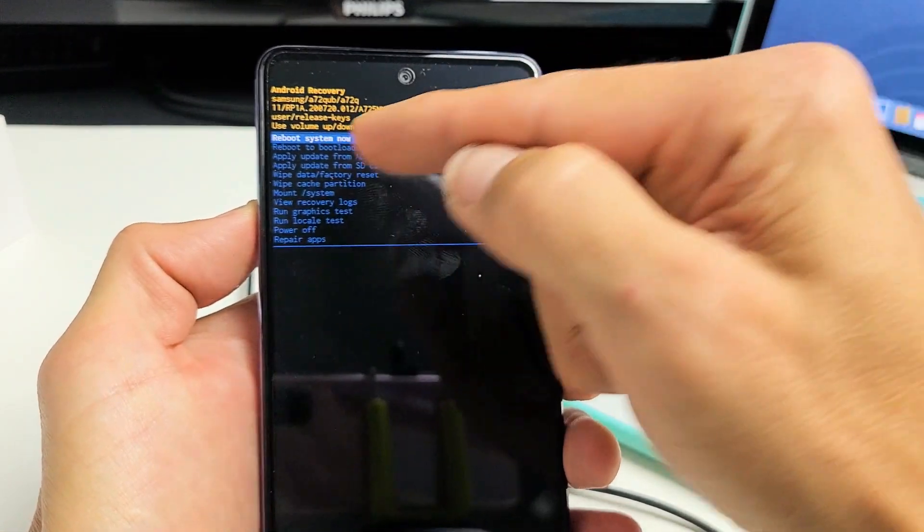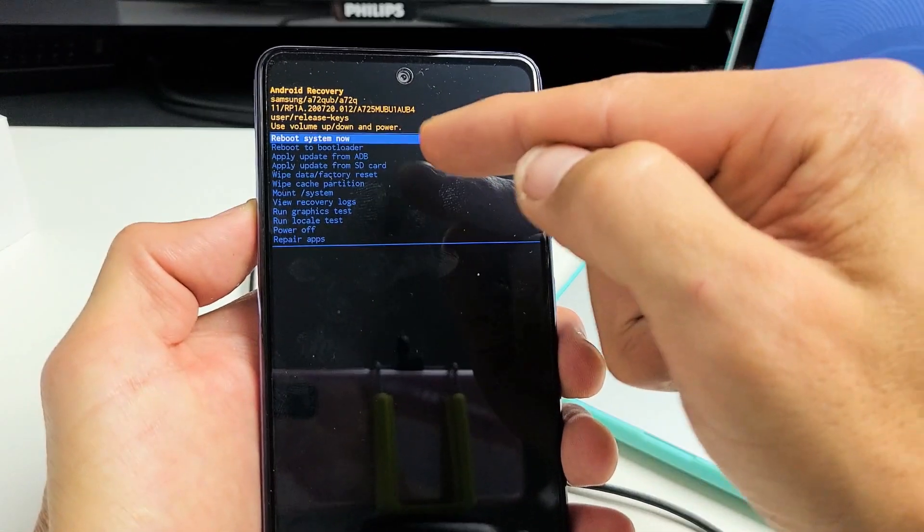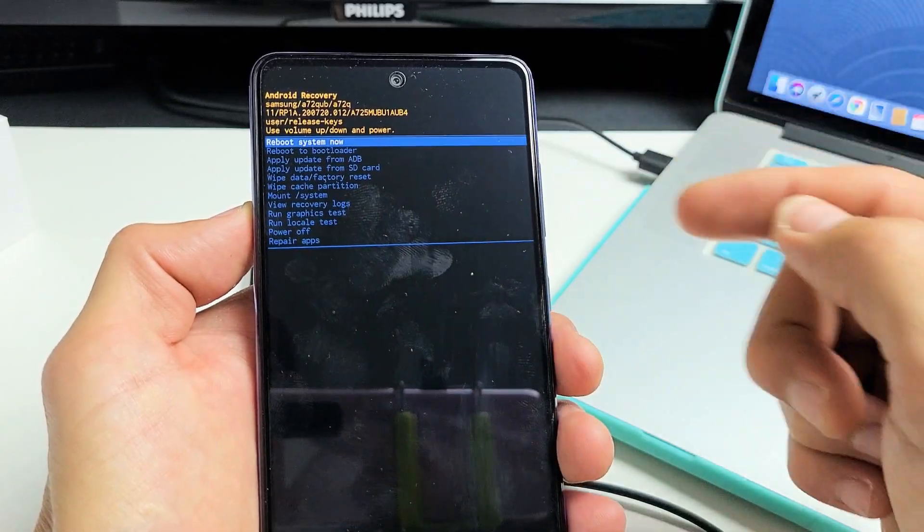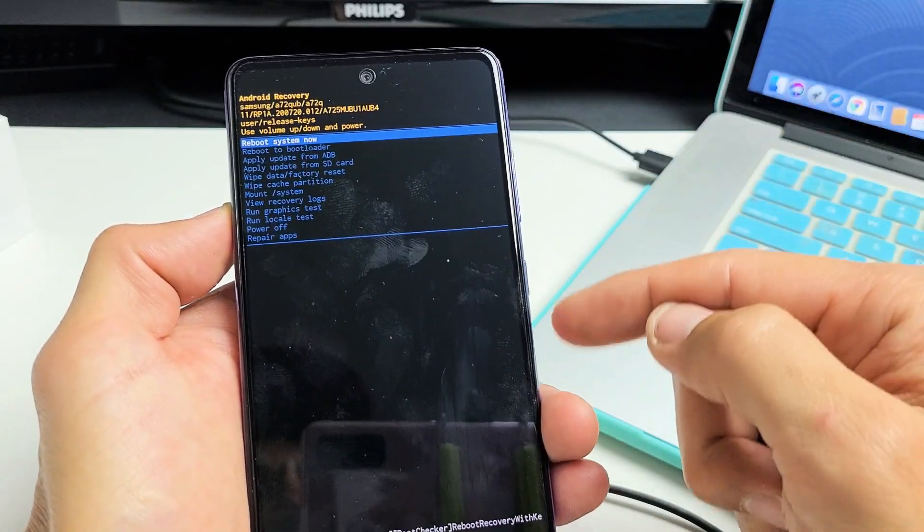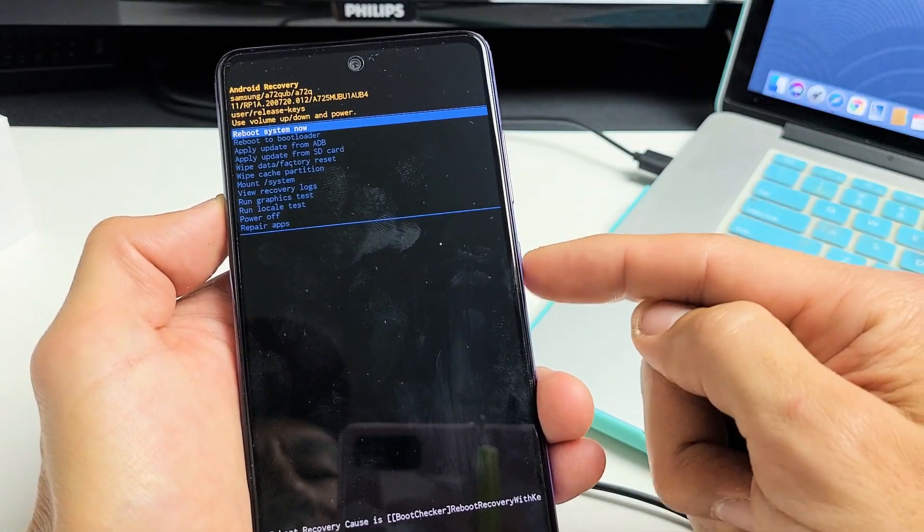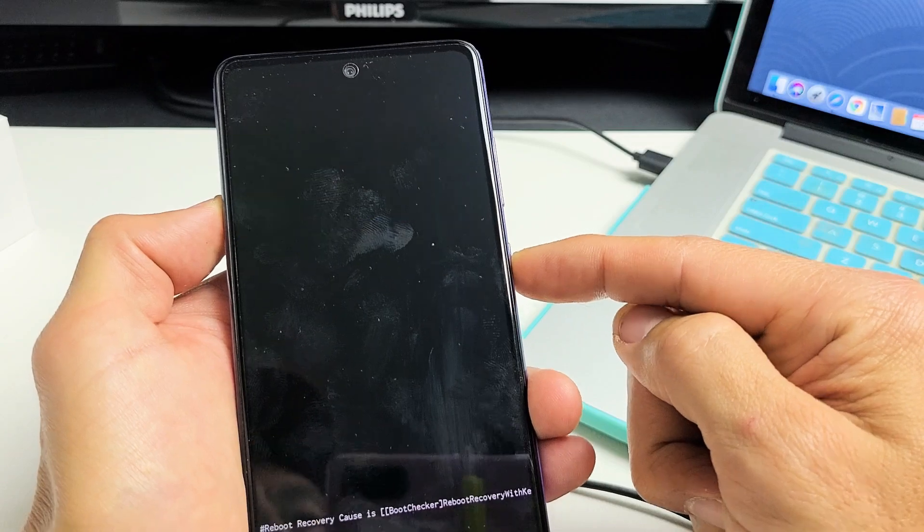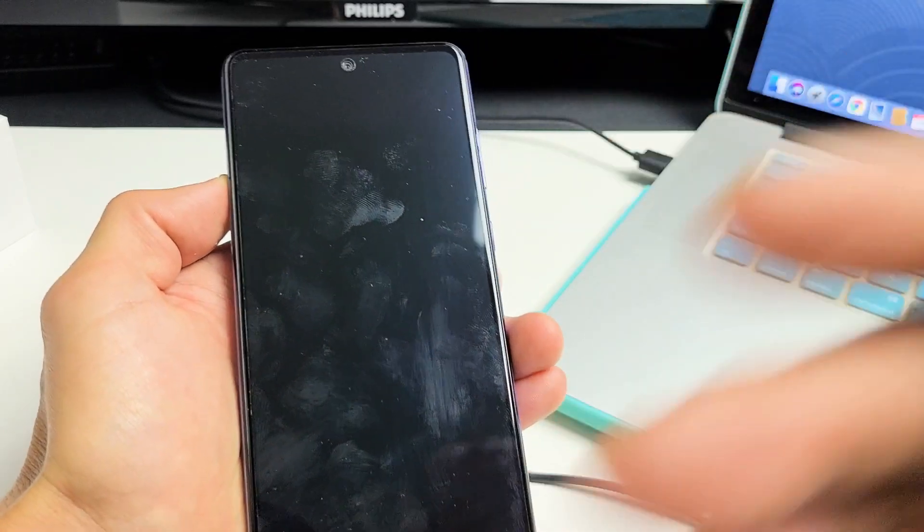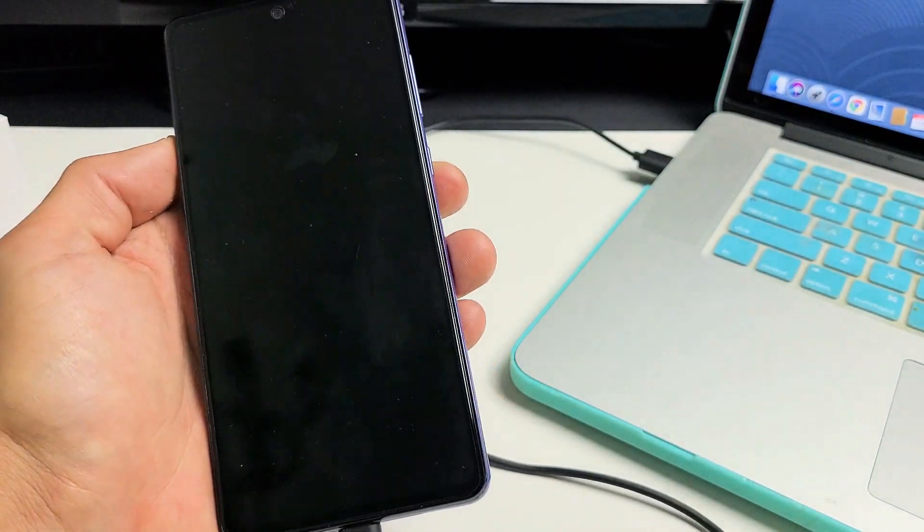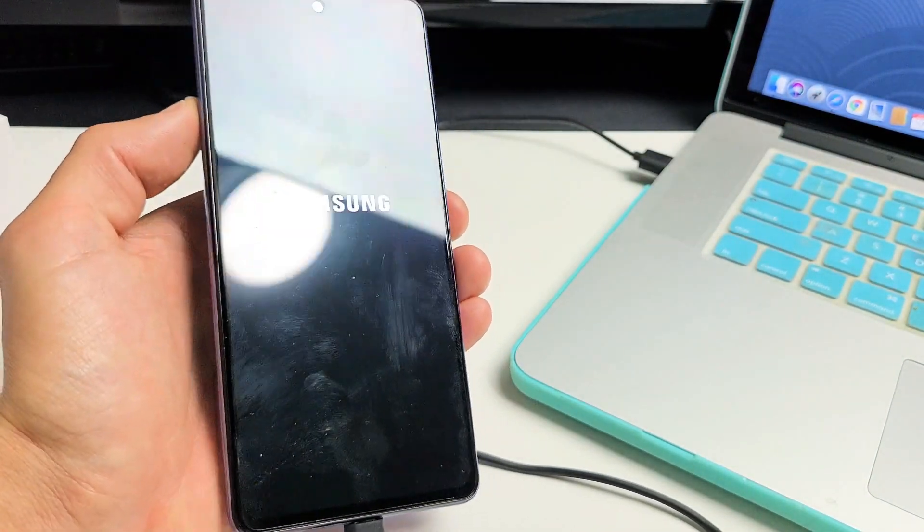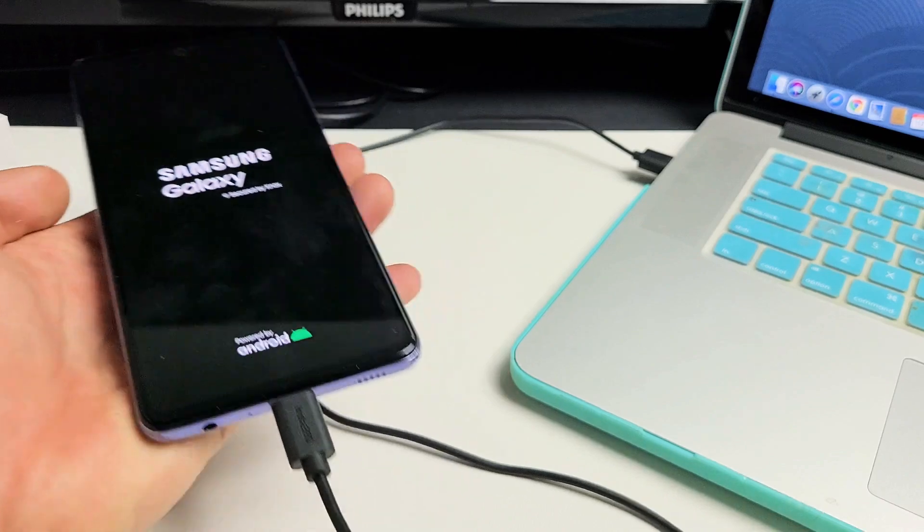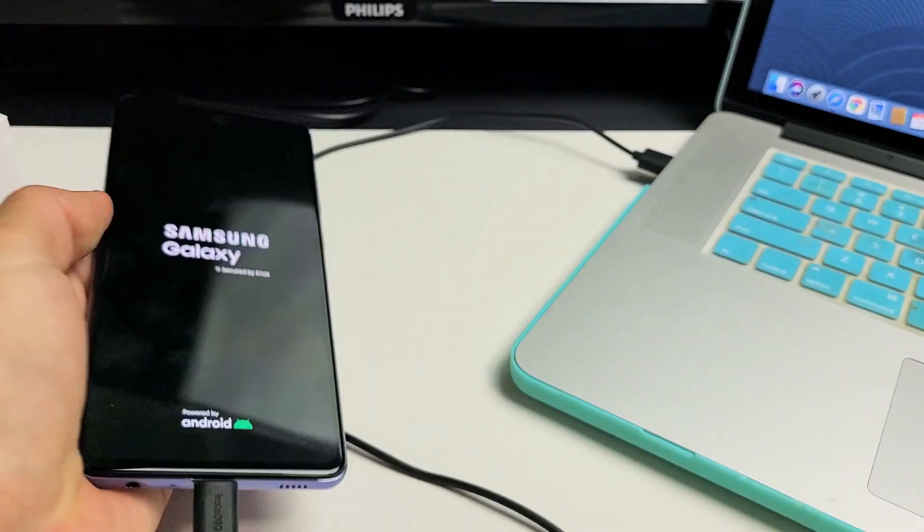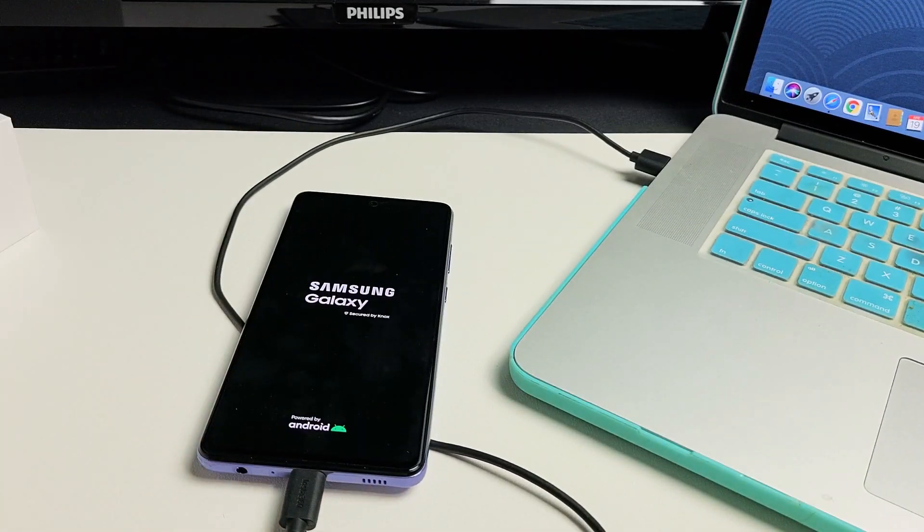Now by default, it highlights reboot system now. Perfect. That's what we want. So we're just going to go ahead and tap on the power button and just let it reboot normally. And our cache partition is now wiped and cleared. Questions, issues? Comment below.